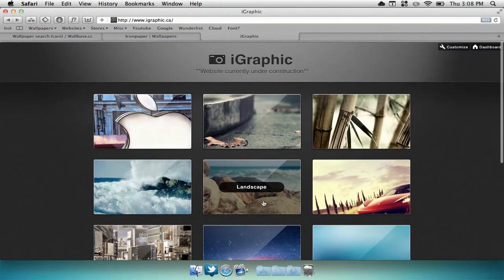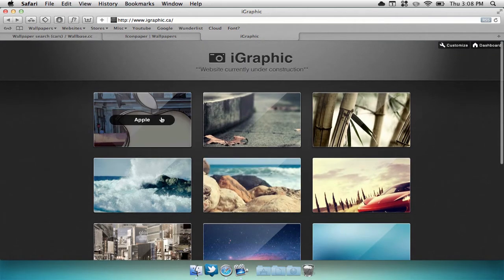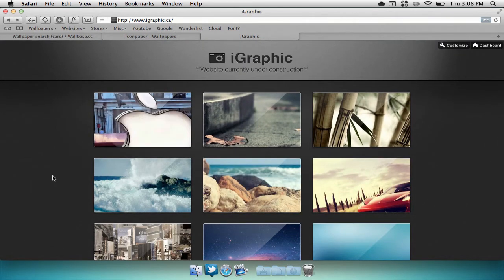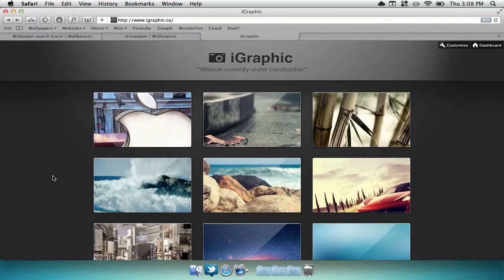You can easily select the folder and browse through tons of wallpapers in that genre. Now currently my website is under construction, but you can still download wallpapers by just selecting the photos.